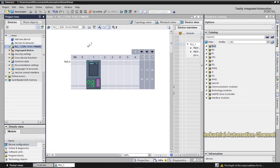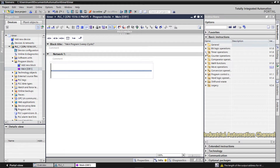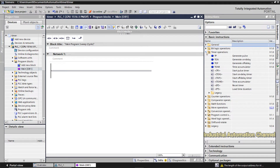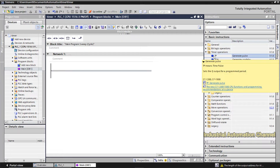Timers are required when we need a time delay in our program. Here you can see we have various timers in the TIA Portal. If you follow my CODESYS tutorials, timers in the TIA Portal are similar to CODESYS. The first one we are going to learn is the pulse timer, also known as TP. Assume we have a start button and a motor — we want the motor to run for 10 seconds and after 10 seconds it should stop.